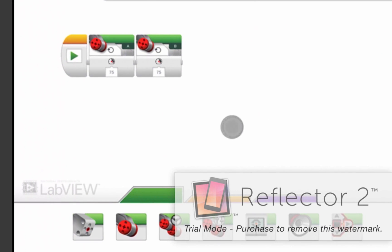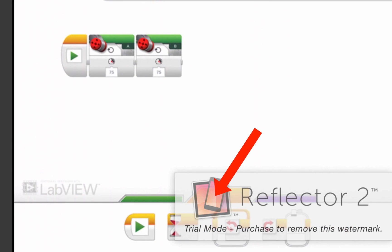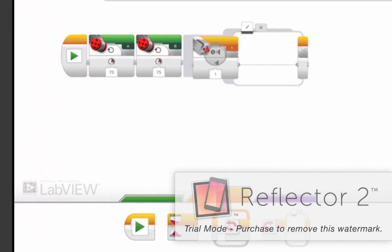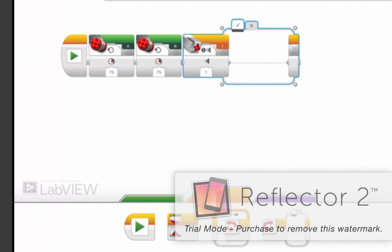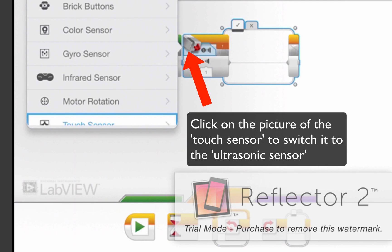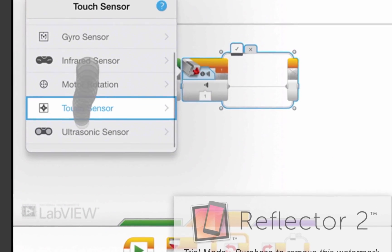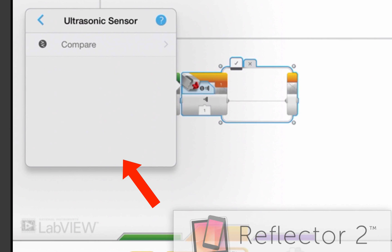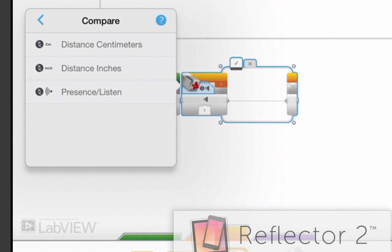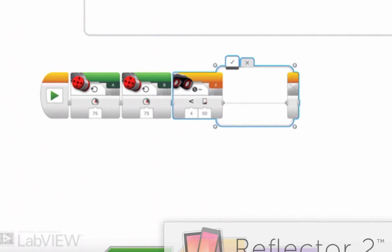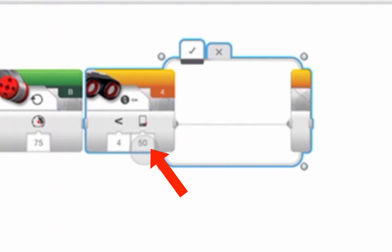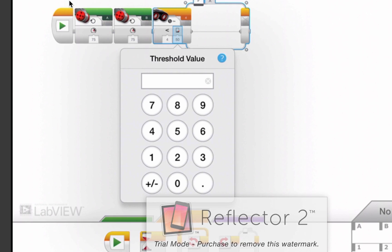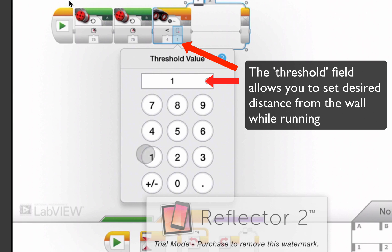And then next I'm going to go get my first programming construct which is going to be the switch. That's the third block in the yellow options. And I'm going to switch it. I'm going to click on the touch sensor. I'm going to switch this to ultrasonic sensor. Choose compare distance in centimeters.